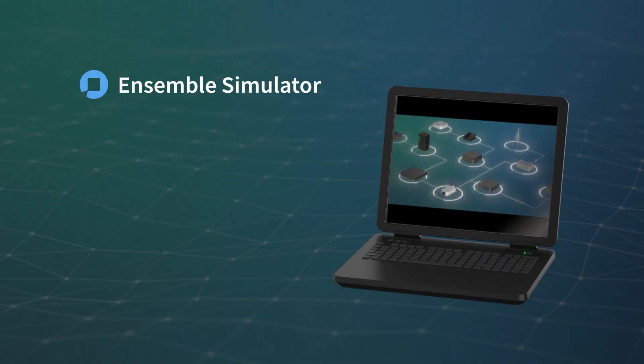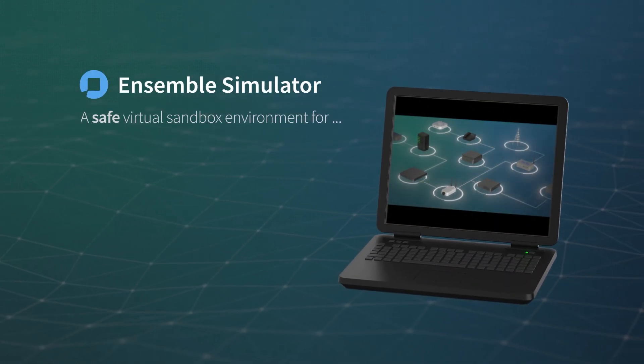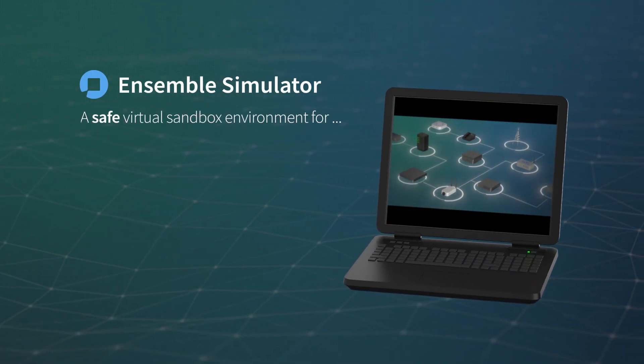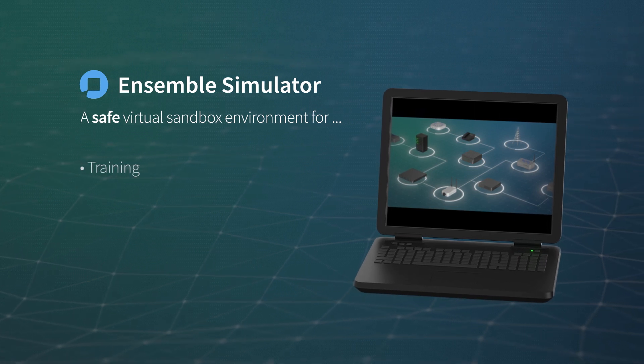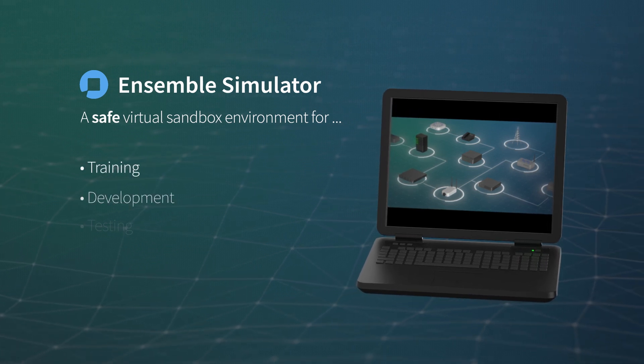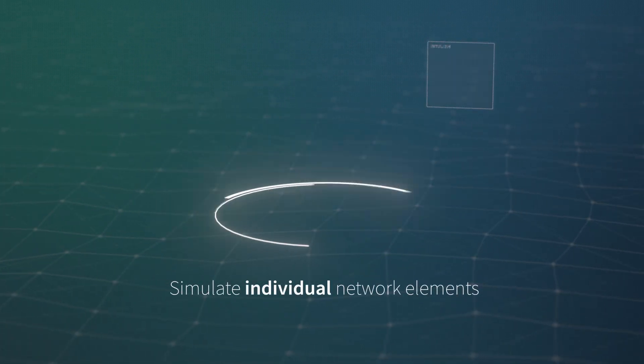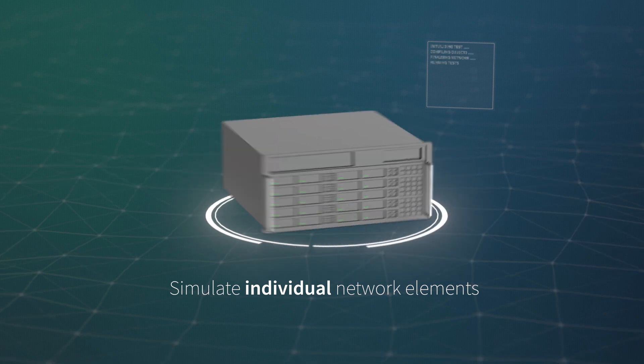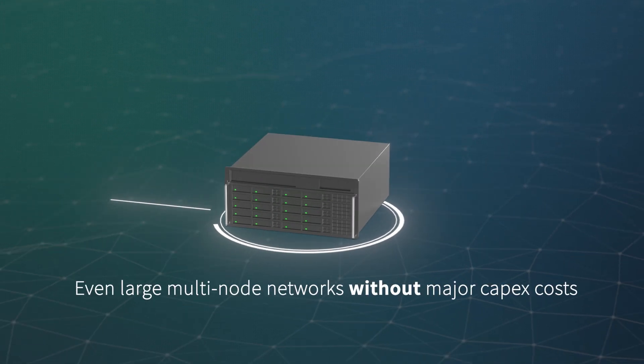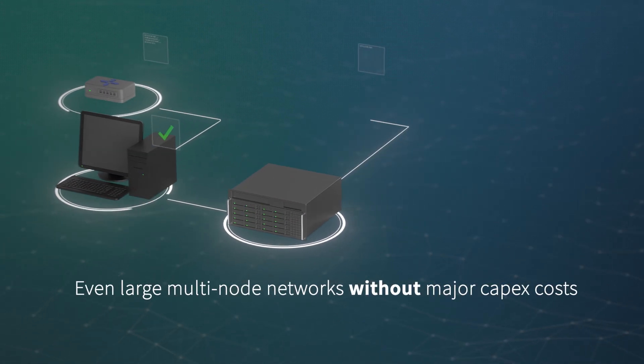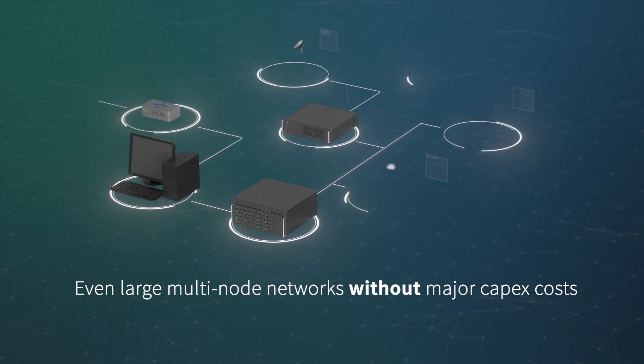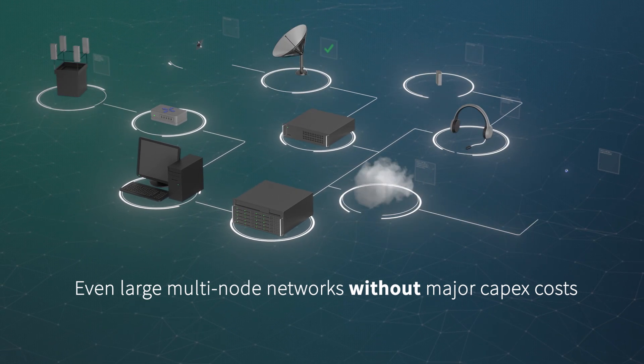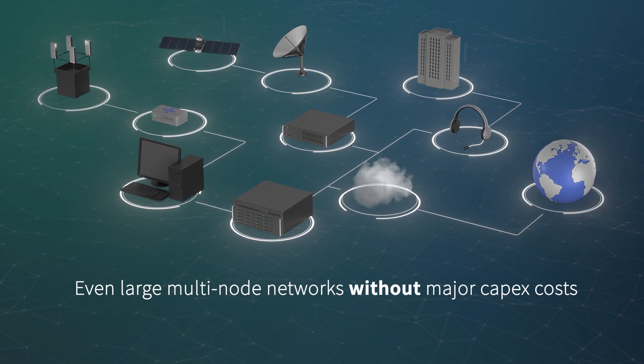With ADVA's Ensemble Simulator, you have a safe virtual sandbox environment for training, development, and testing. You can simulate individual network elements and even large multi-node networks without major capex costs. No more need for dedicated and costly hardware.